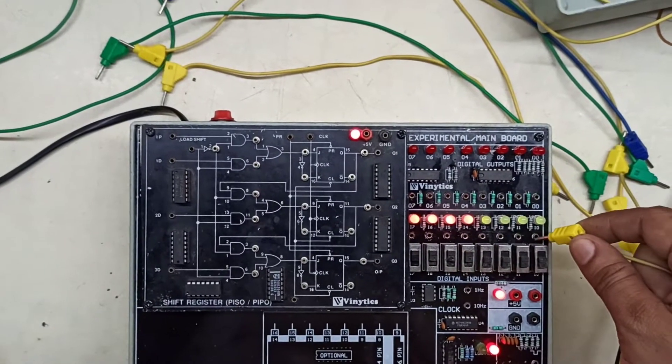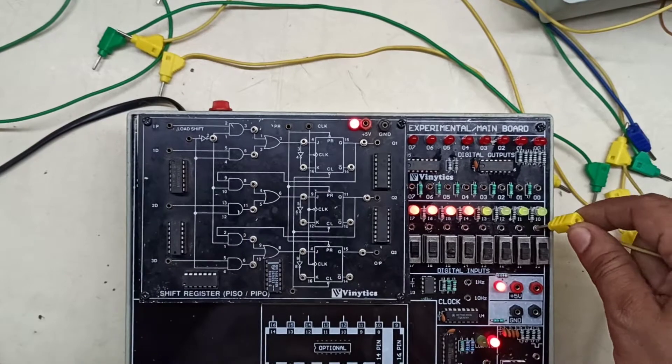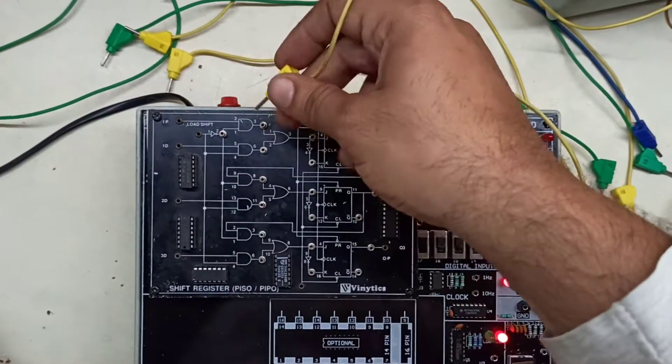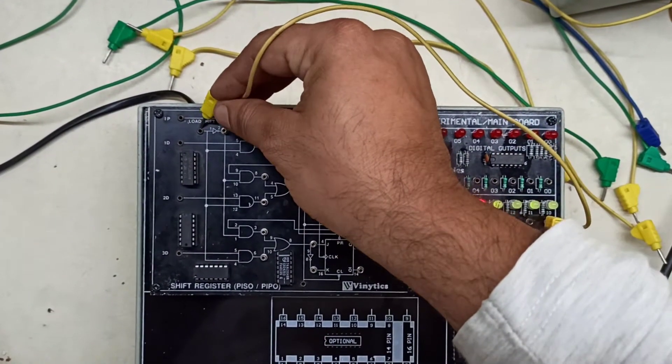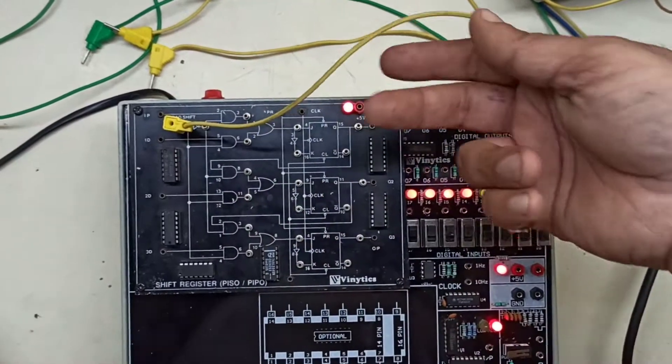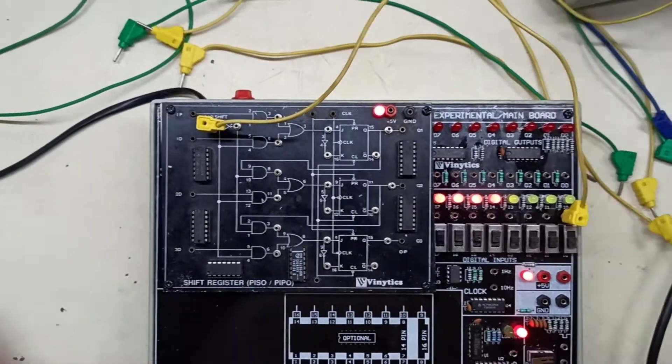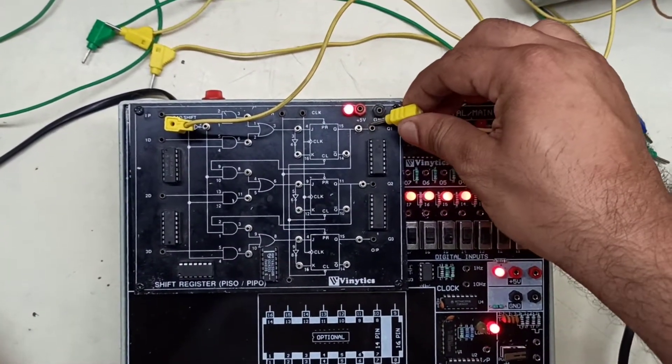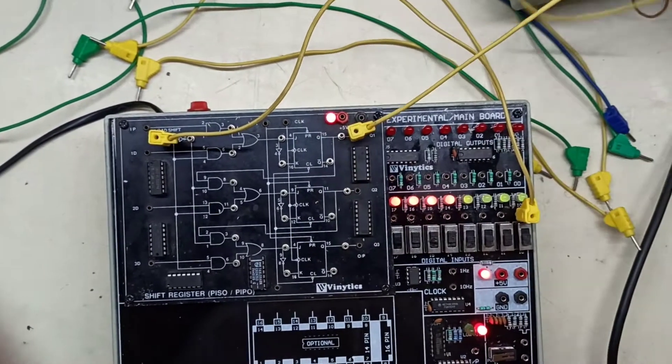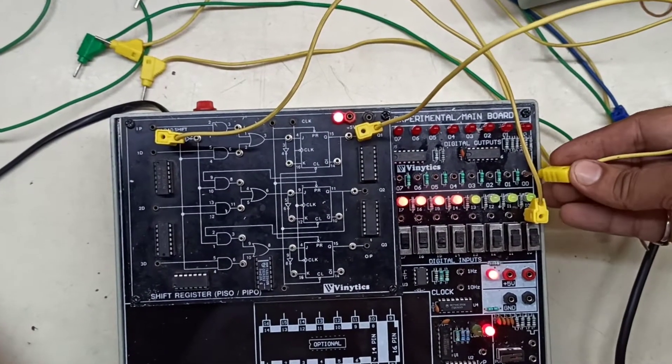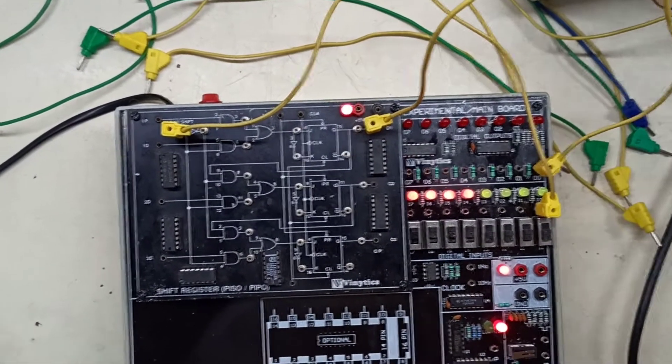We will be using the input from this one as the input for parallel in parallel out operation. We will be using Q1, Q2, and Q3 as our parallel outputs. We will be connecting it to Q0.